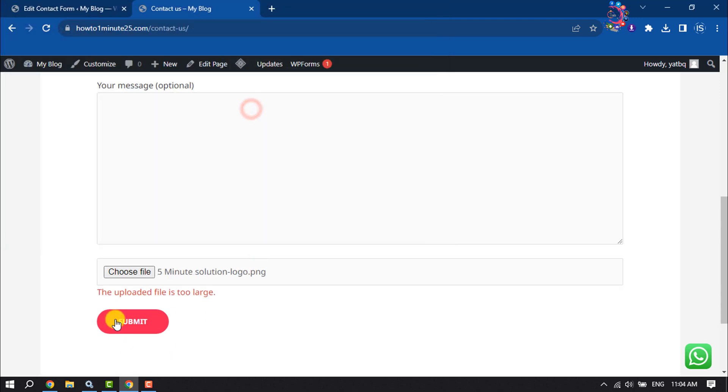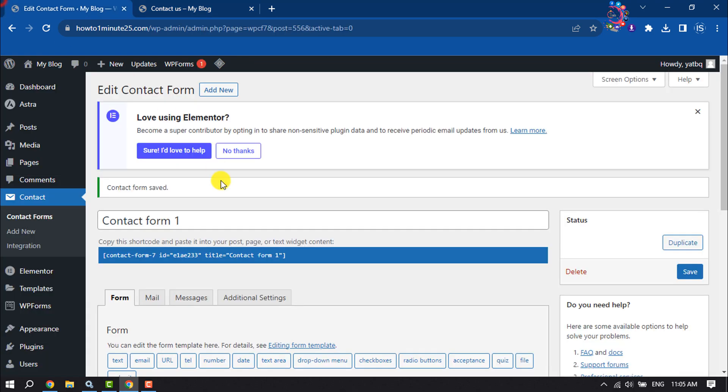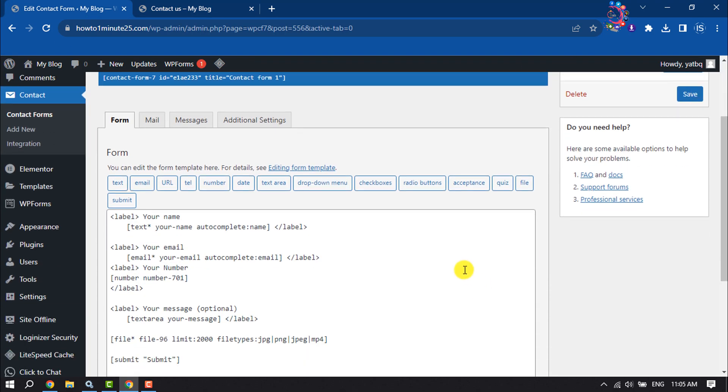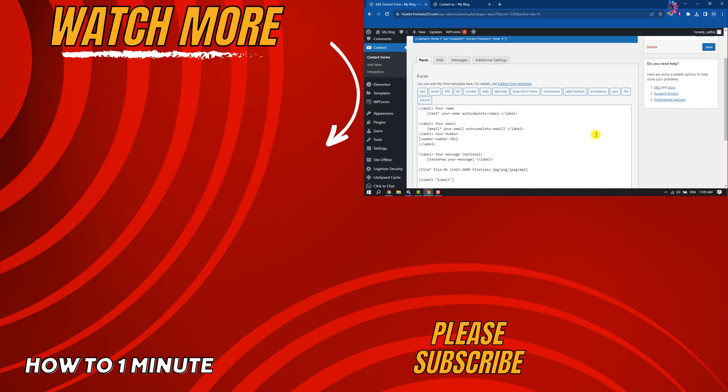So this is how we can add file upload field in WordPress website using Contact Form 7 plugin. If you find this video helpful, don't forget to subscribe how-to one minute. See you in the next video.